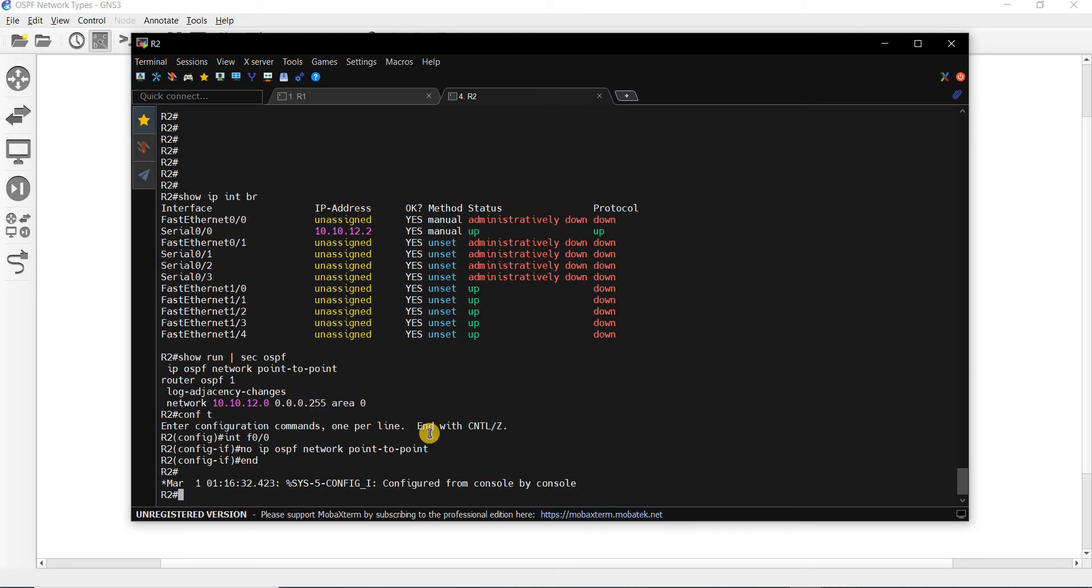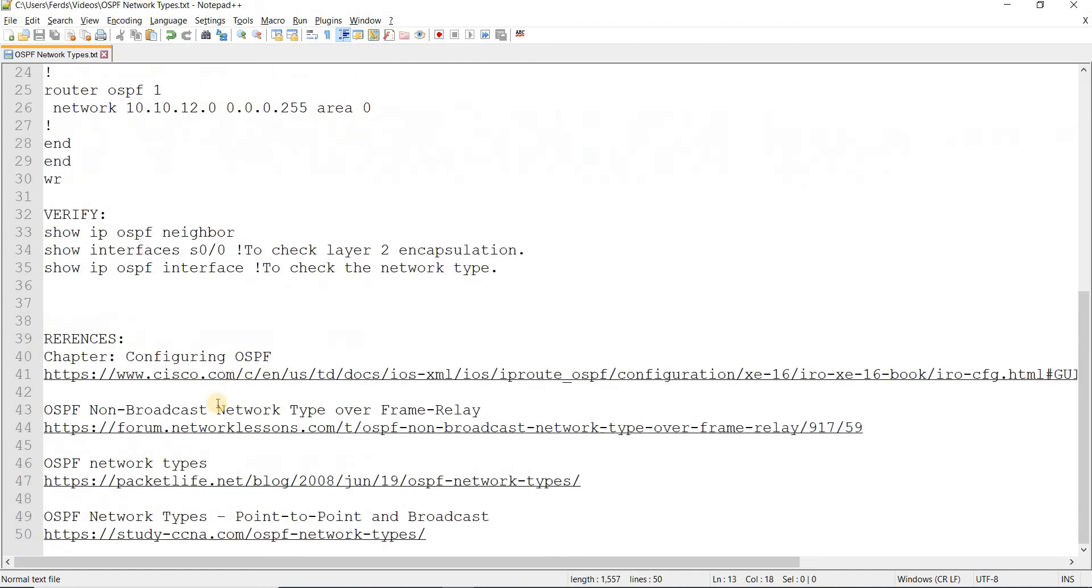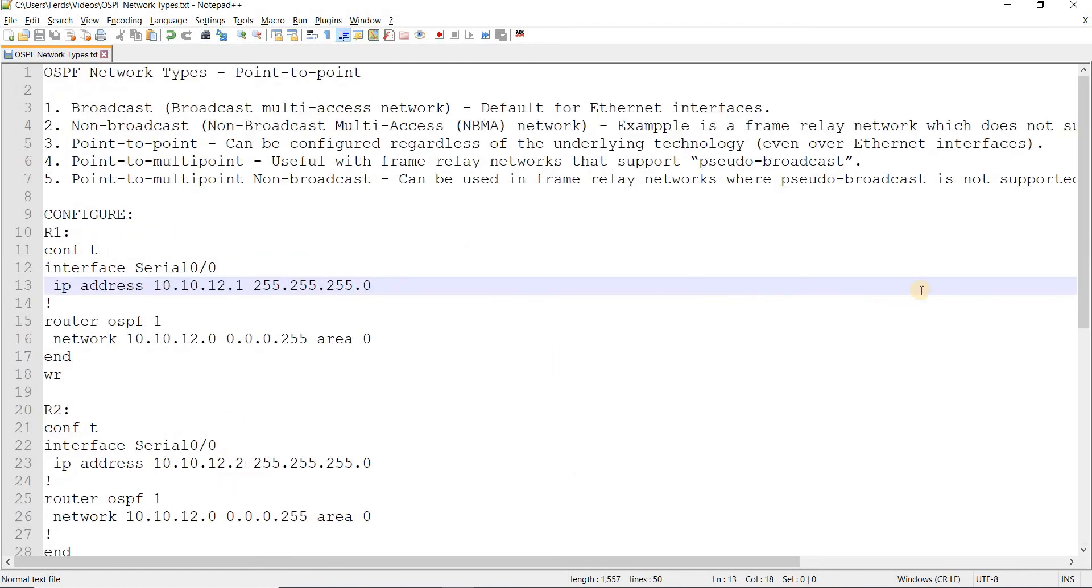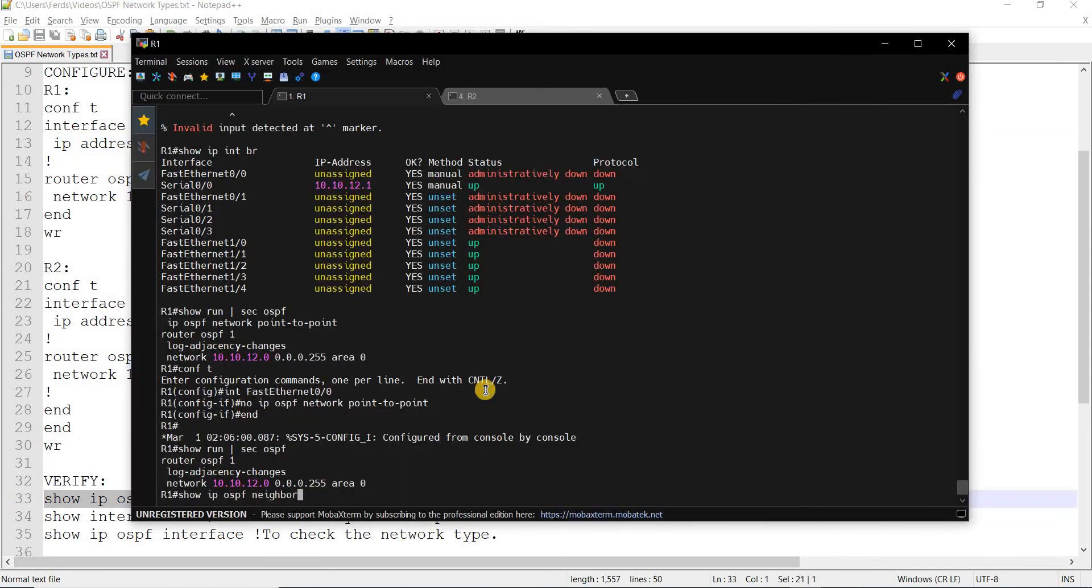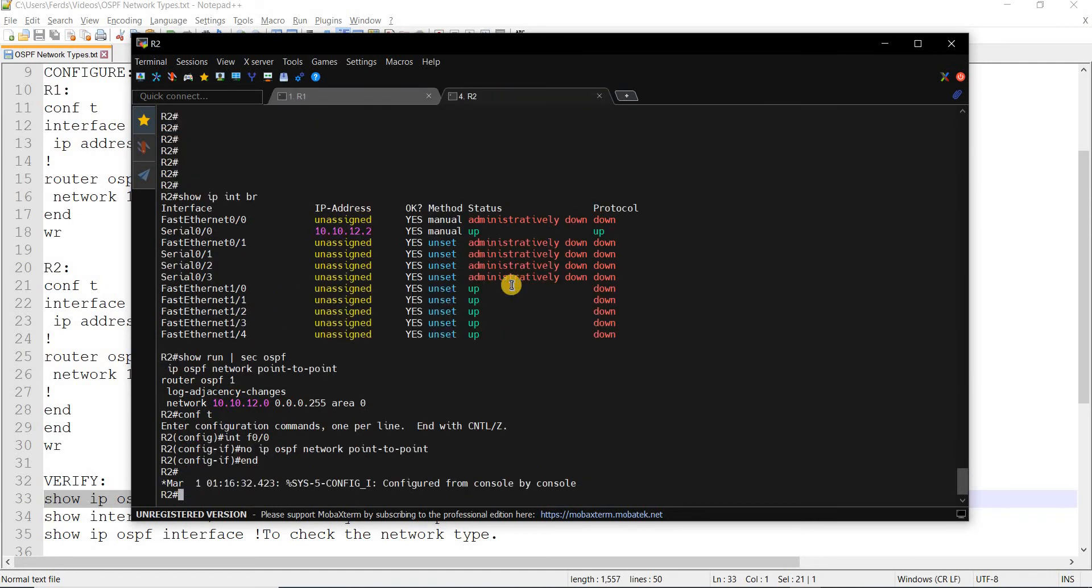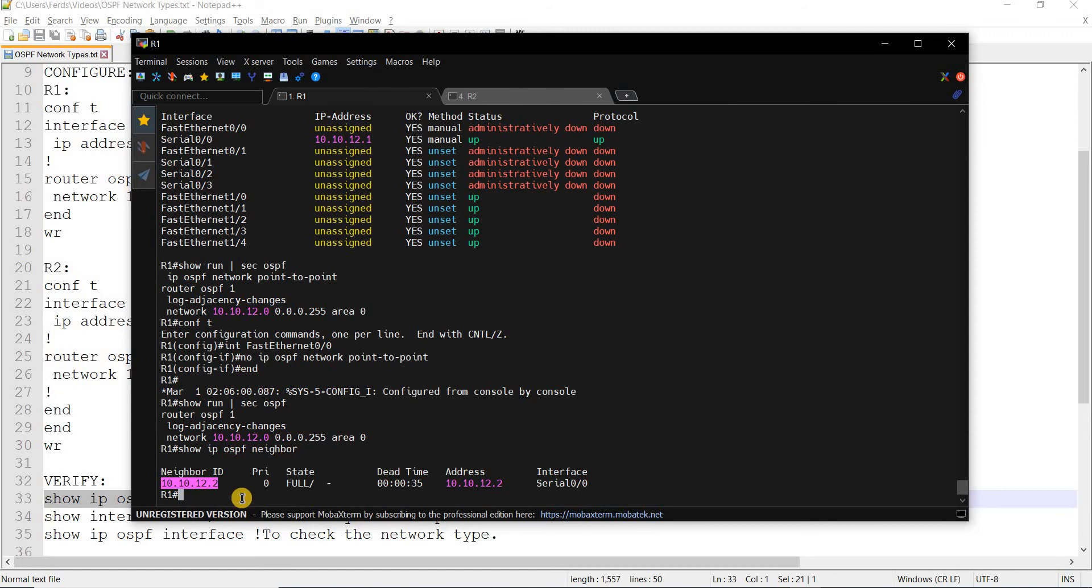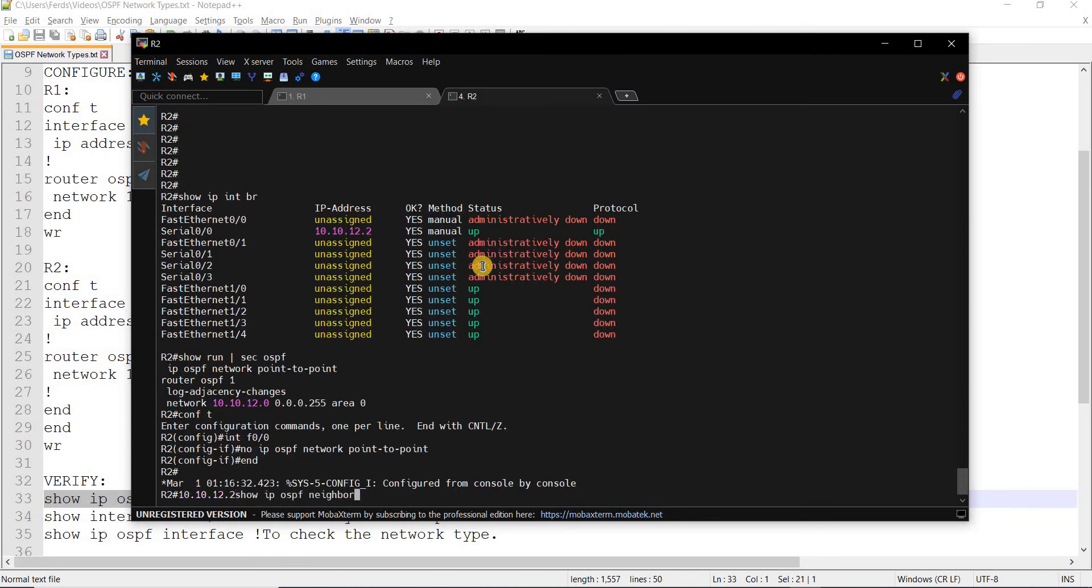Let me verify our configurations. First command that I'm going to use is this one. We see that we have this neighbor ID. This is R2, neighborship with R2. This is the neighbor ID. State is full. We don't see whether router 2 is DR or BDR. It's just this dash here. We don't need a BDR or DR for a point-to-point network.